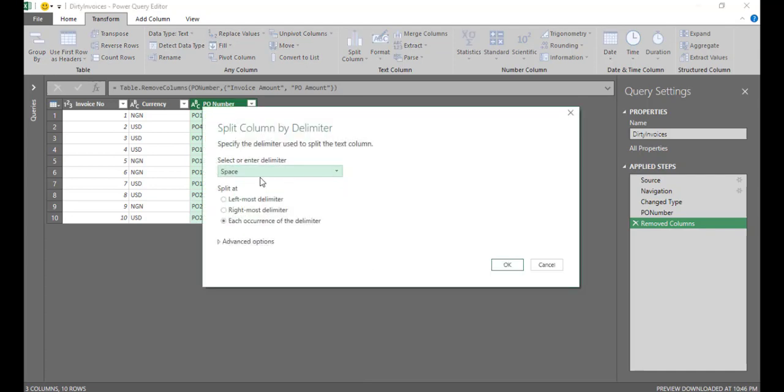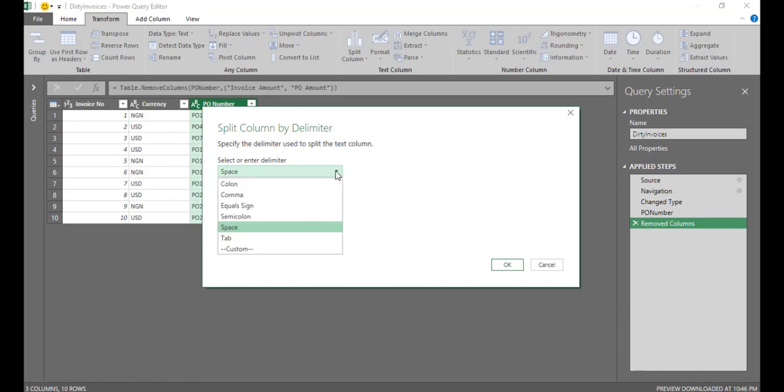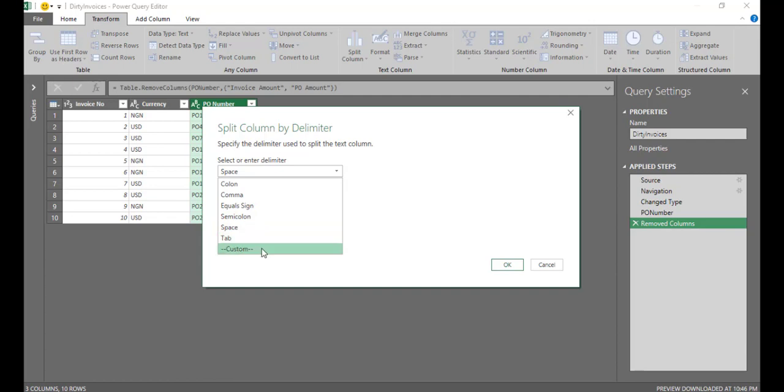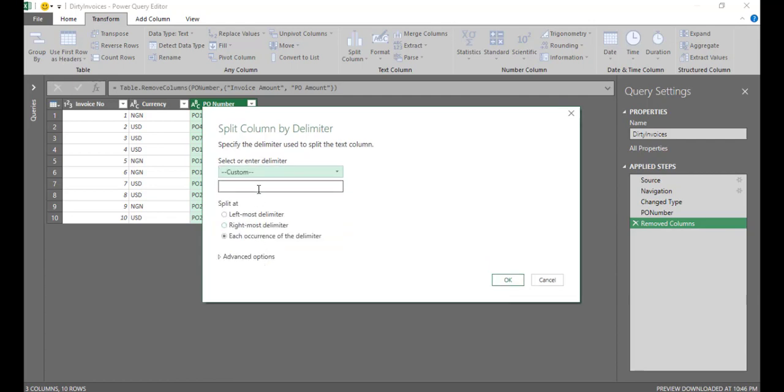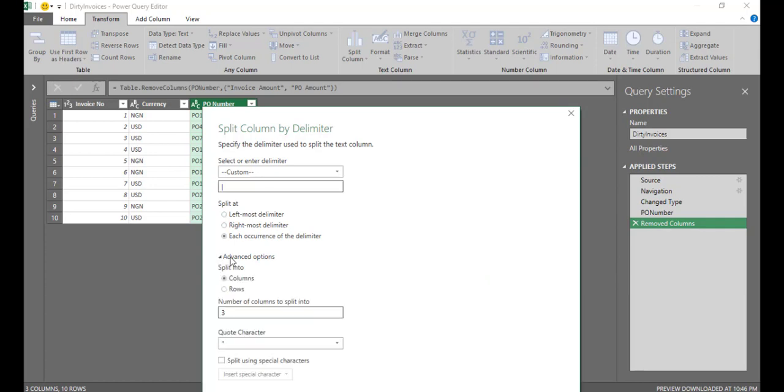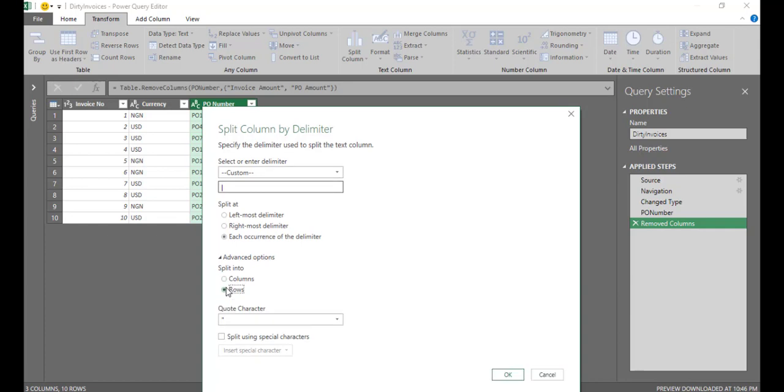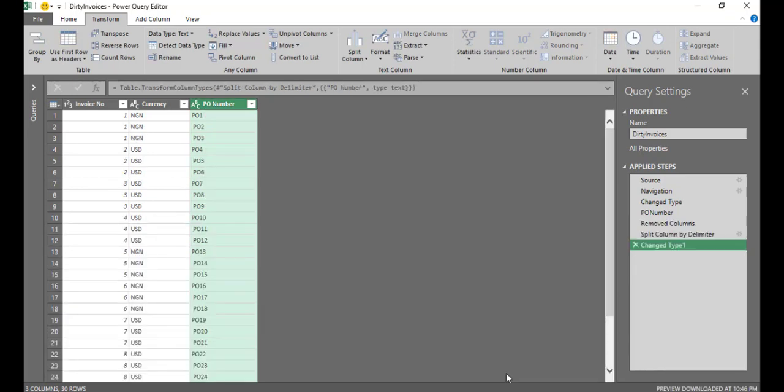And my delimiter is not a space. It is a pipe. So I don't have any option for pipe. I'll just come to custom and I'll type in the pipe here. Then I'll go to advanced options and I want it to split into rows rather than columns. So I'll select rows and I'll click OK. So now I have PO1 on row one, PO2 on row two, PO3 on row three, and so on and so forth.